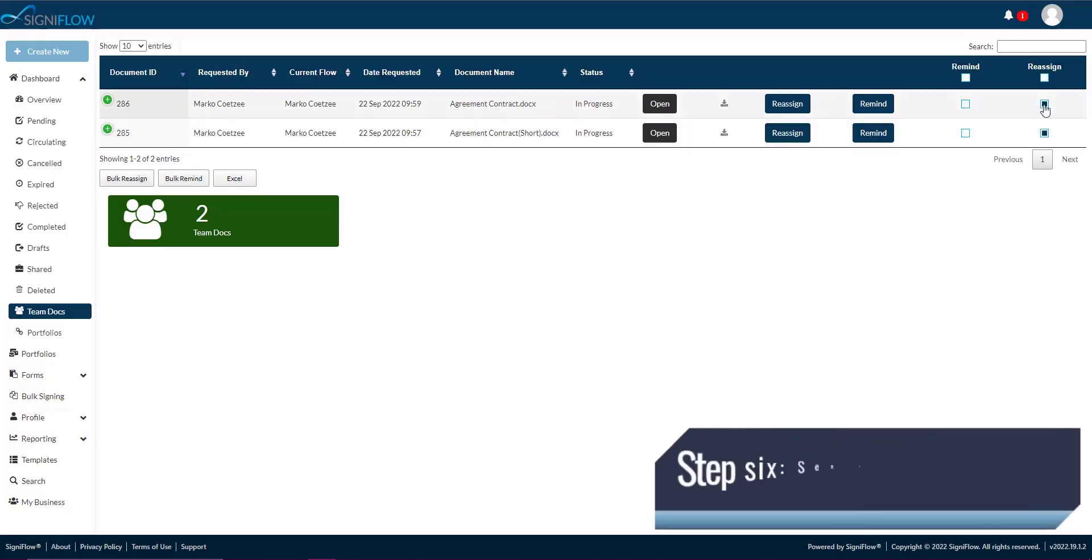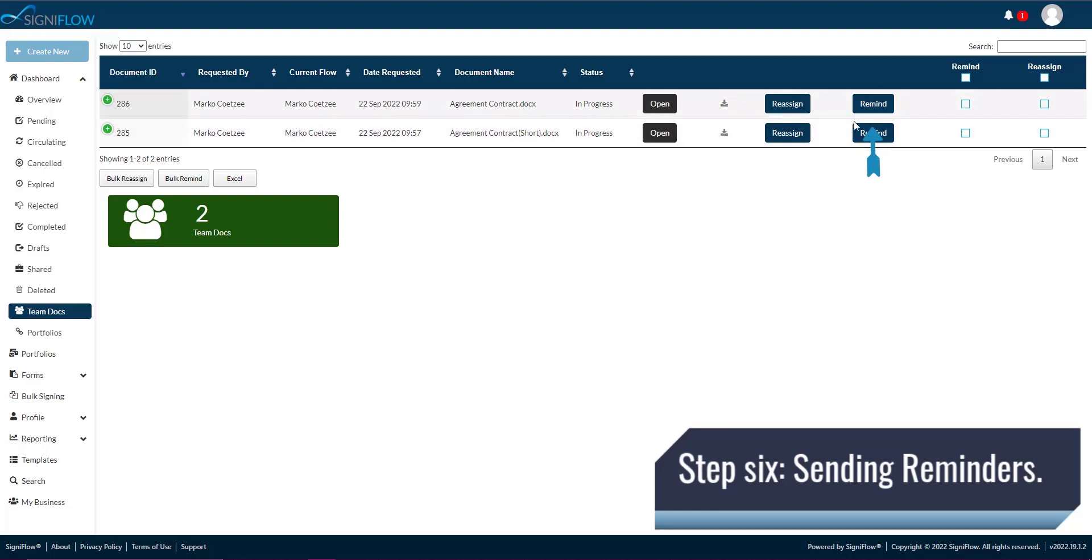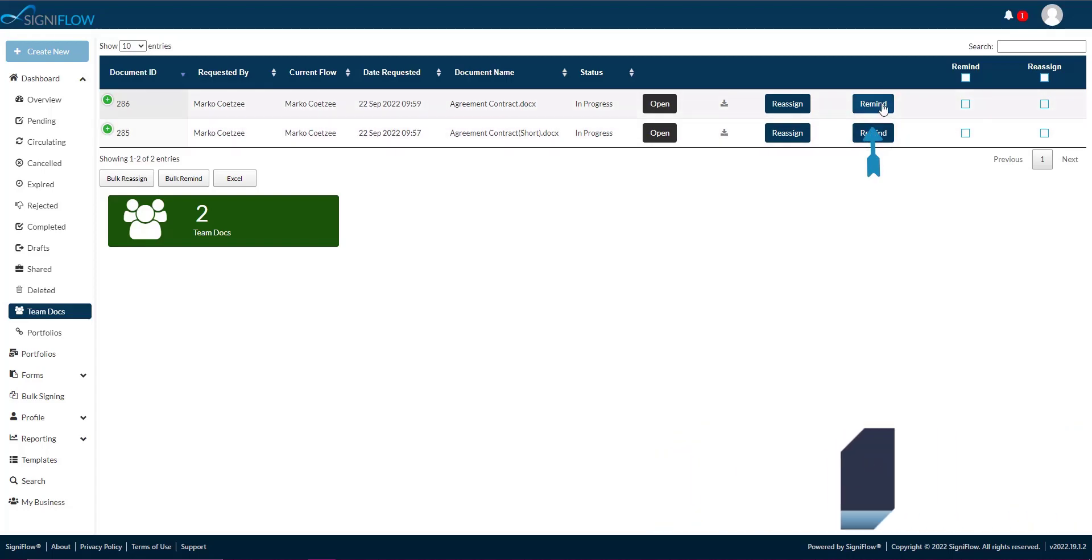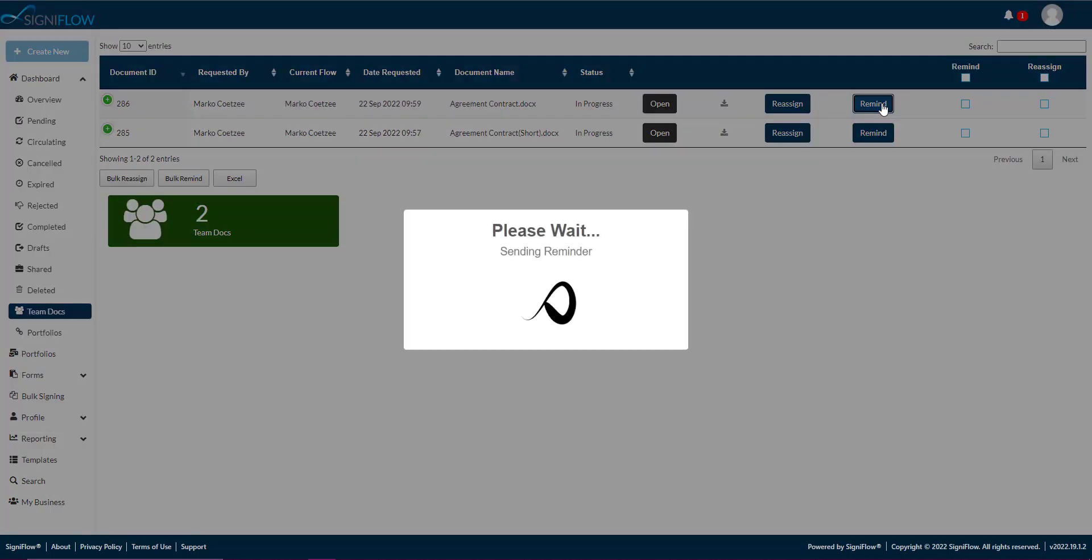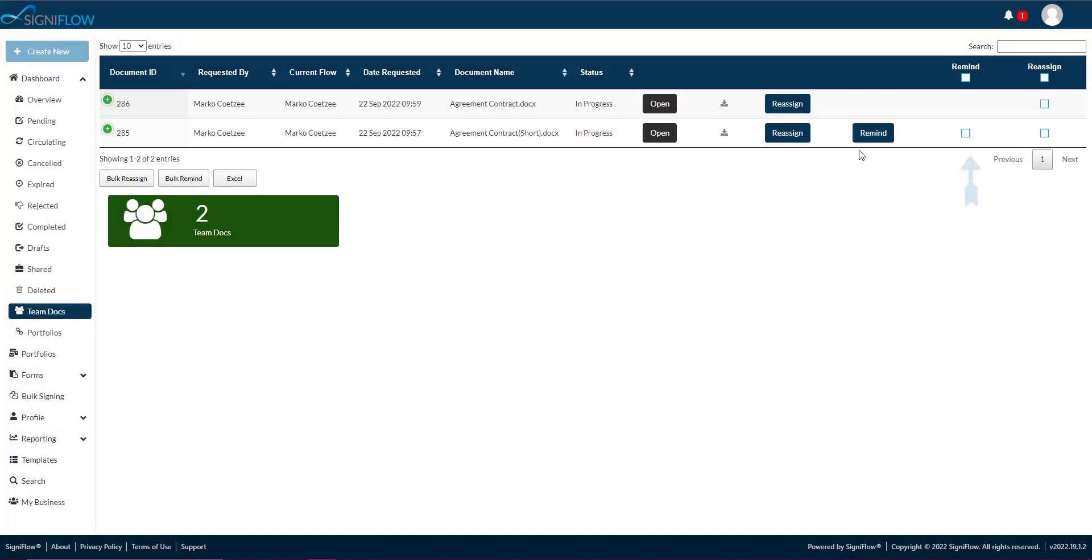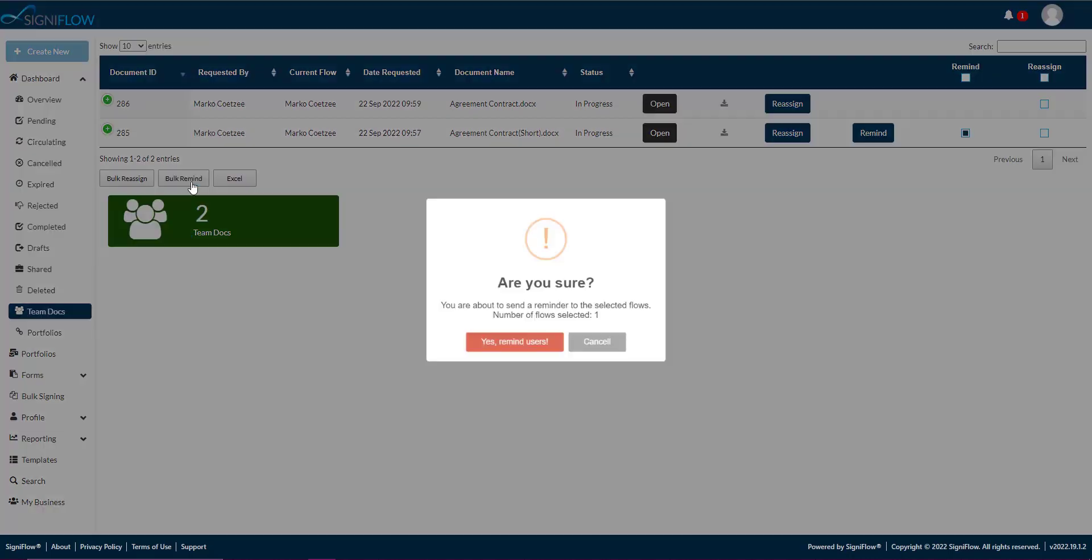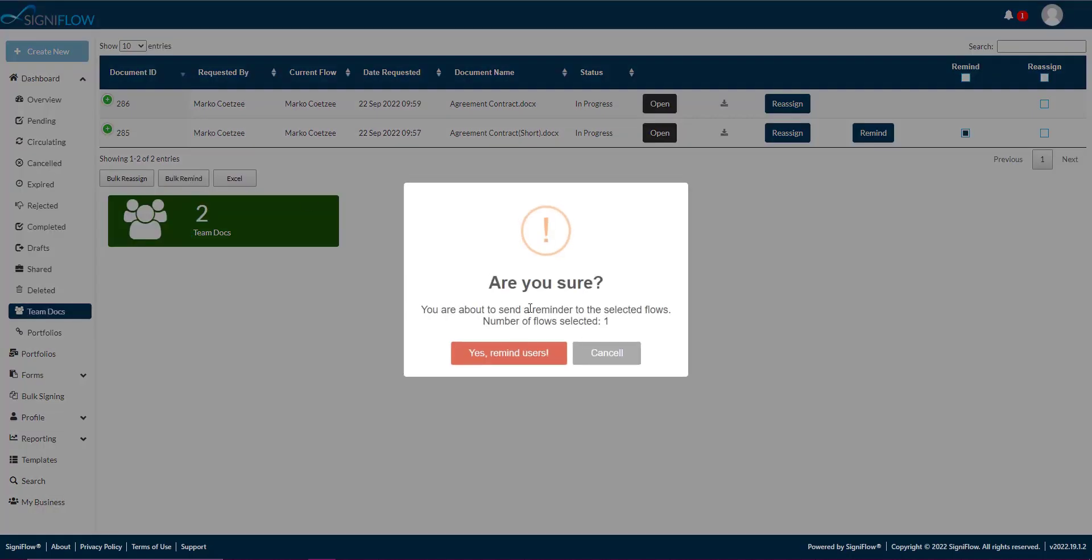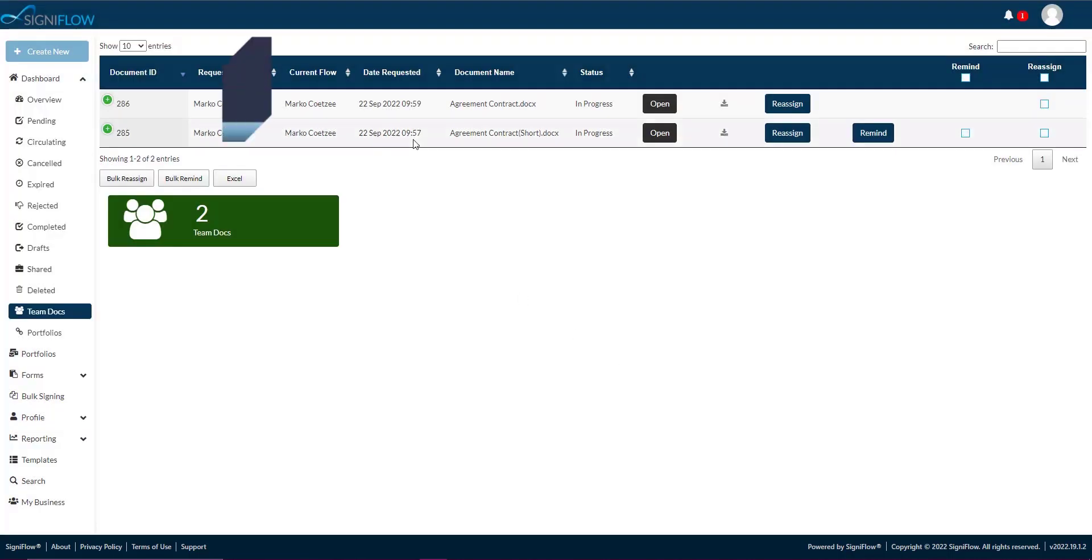Step 6. Sending reminders. Send out a reminder to the signers of the document by clicking on the remind button in the corresponding row within the table. You can also send out reminders to multiple documents by checking the checkbox in the corresponding row within the table, then tapping on the bulk remind button beneath the table.